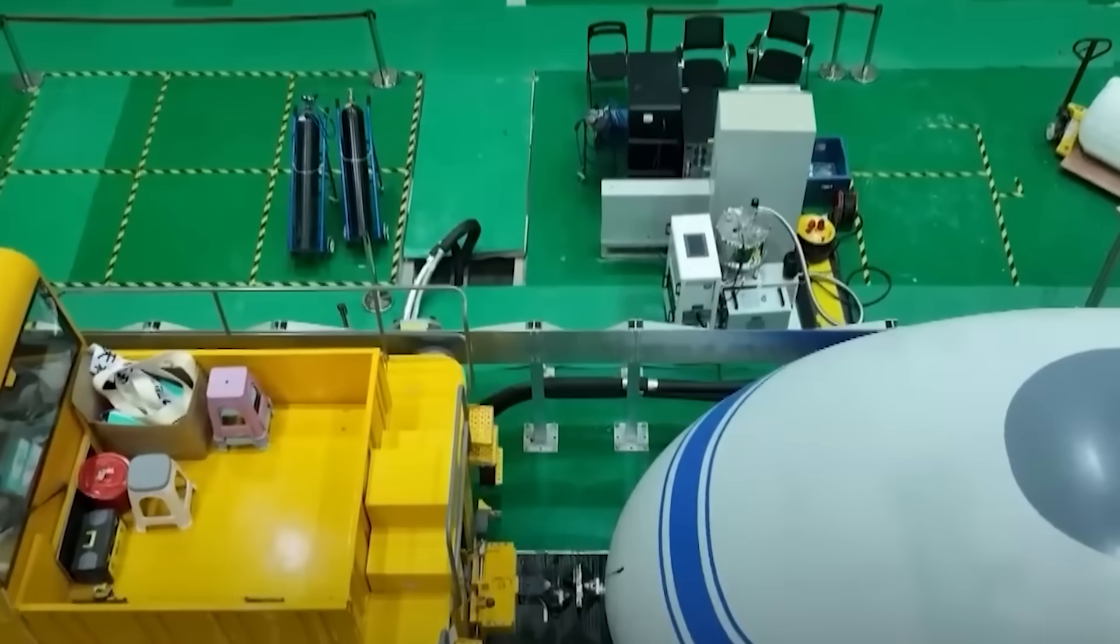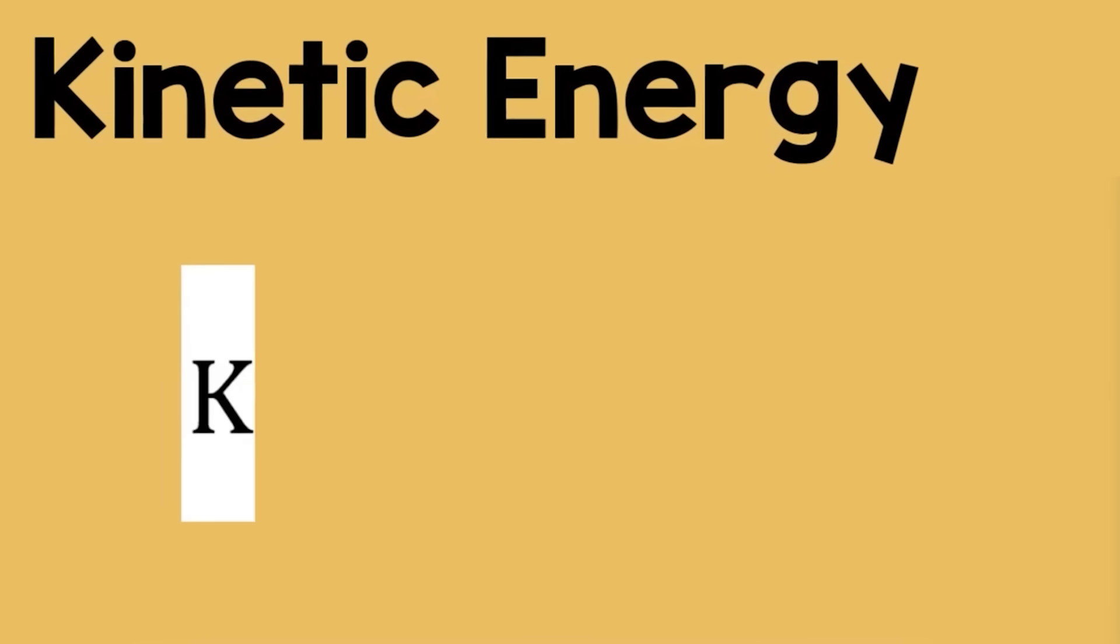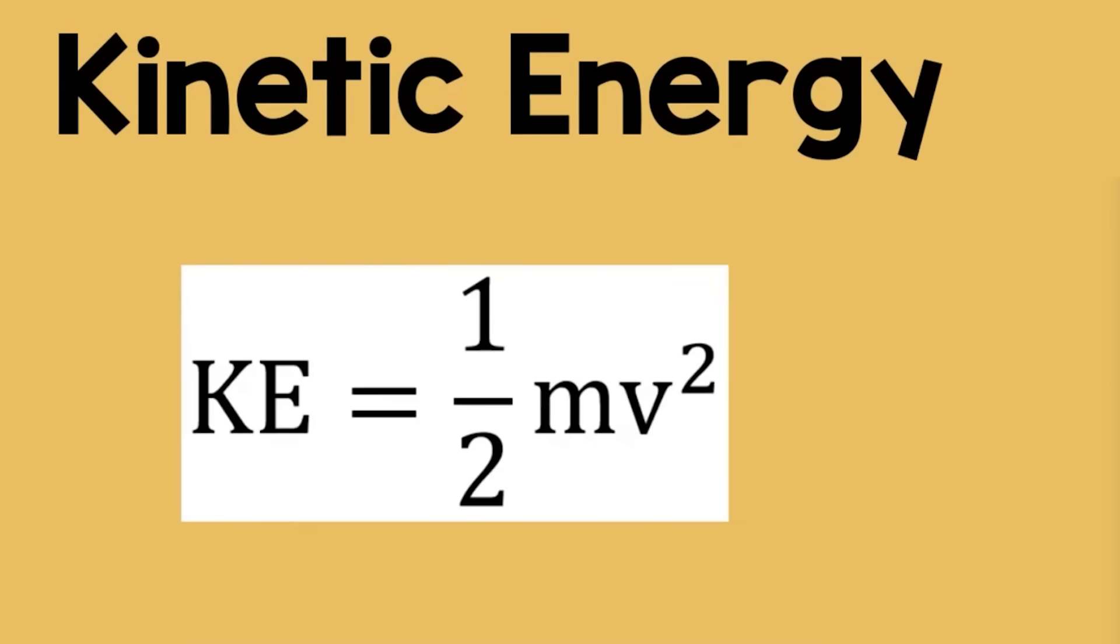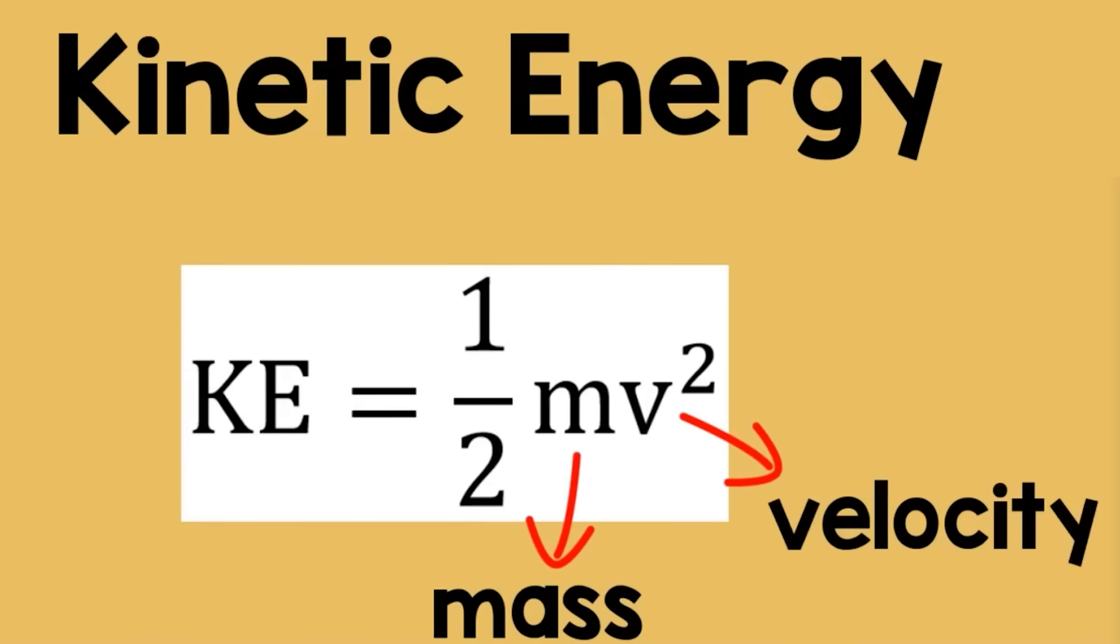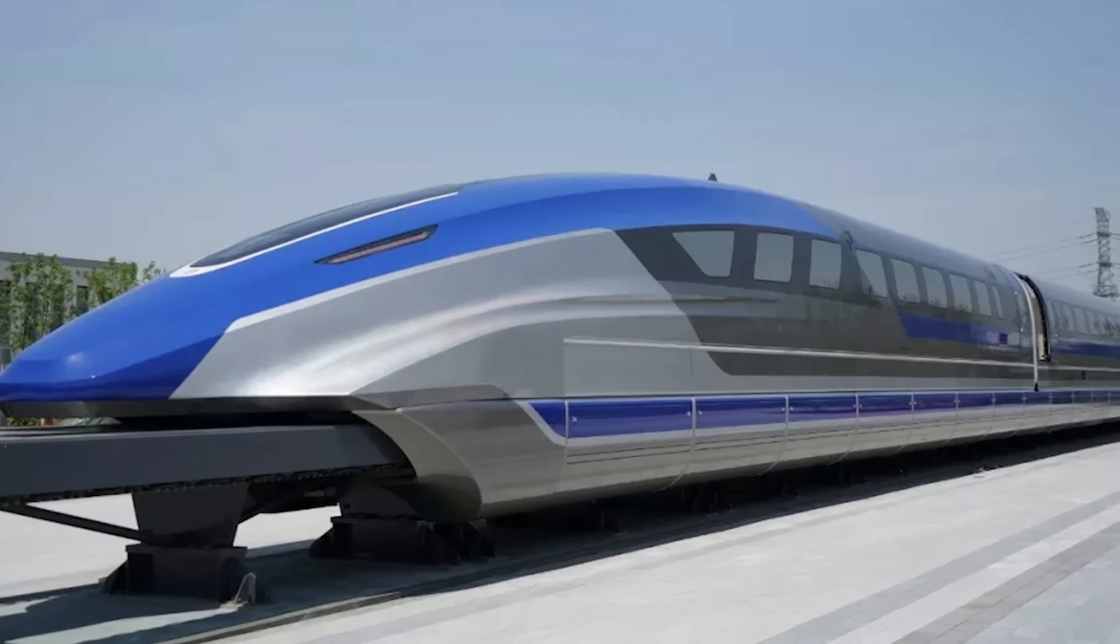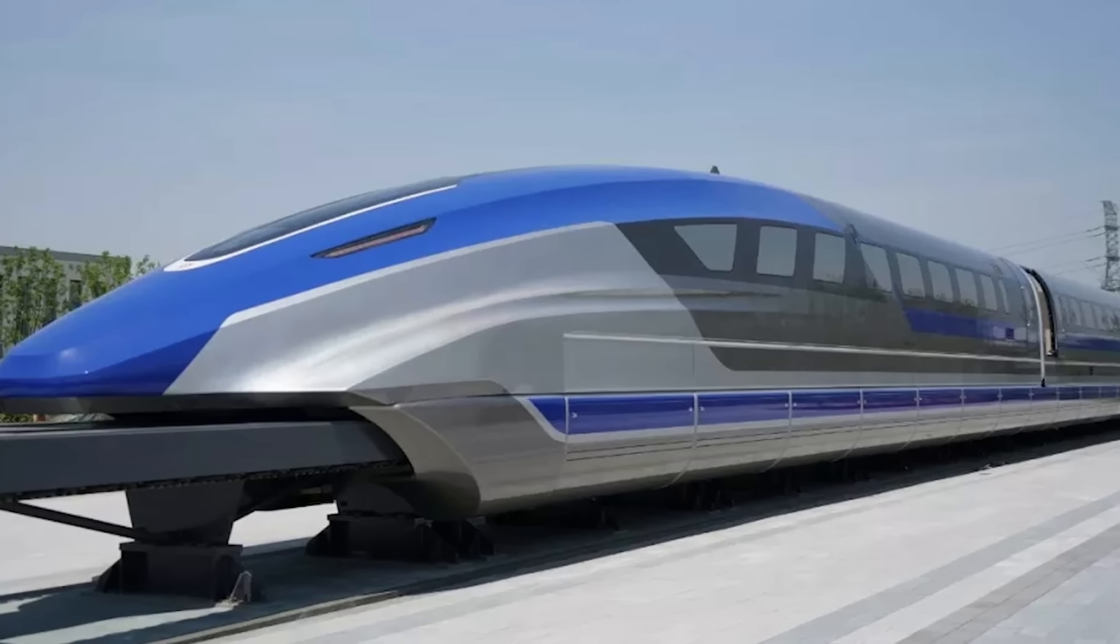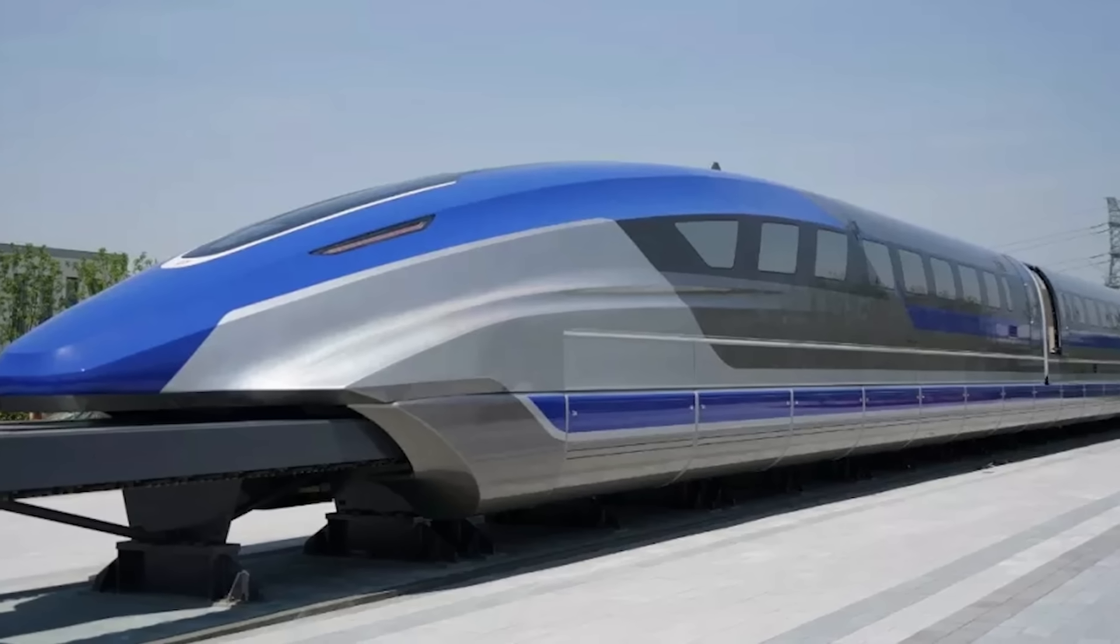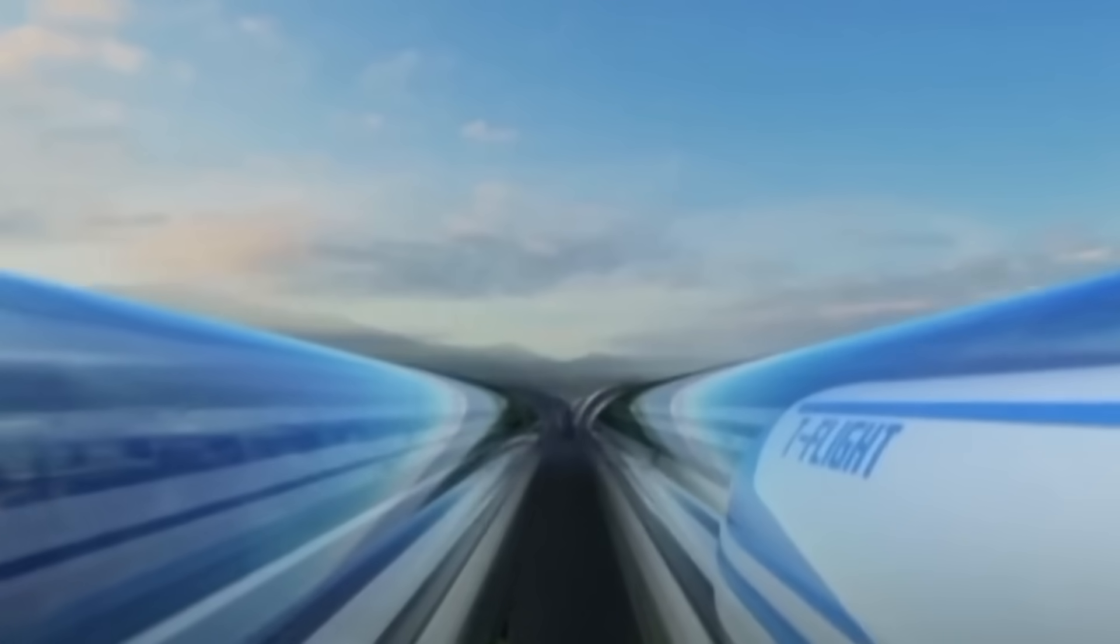But here's where it gets more complex and more dangerous. In physics, kinetic energy, or KE, is calculated with the equation kinetic energy equals one-half times mass times velocity squared. What this means is that doubling the speed of a train quadruples its kinetic energy. So a maglev train traveling at 1,000 kilometers per hour doesn't just move faster than one at 500 kilometers per hour. It carries four times the destructive potential in the event of failure.